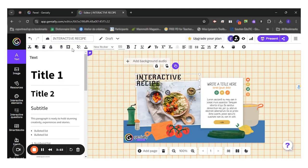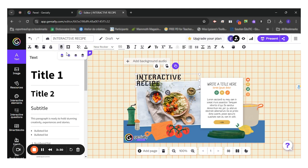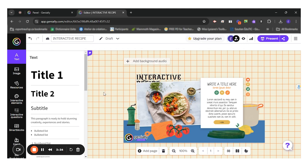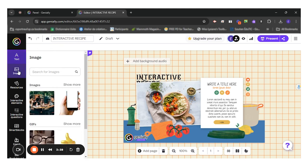I can also play with the order. So if I wanted my text to be behind the picture, I could do that. So that's it. Now, the other options I have is image.